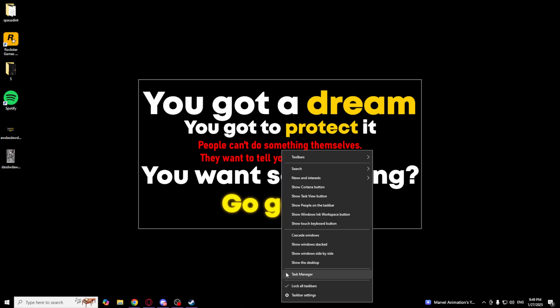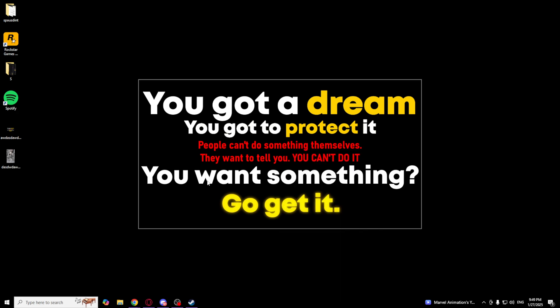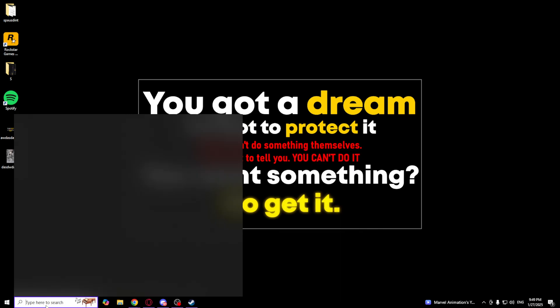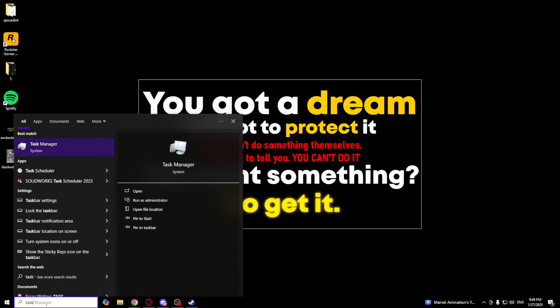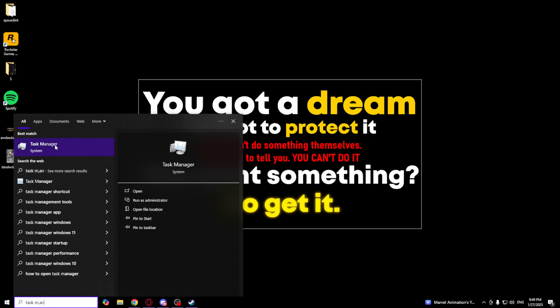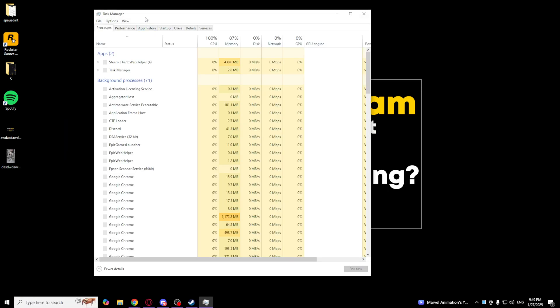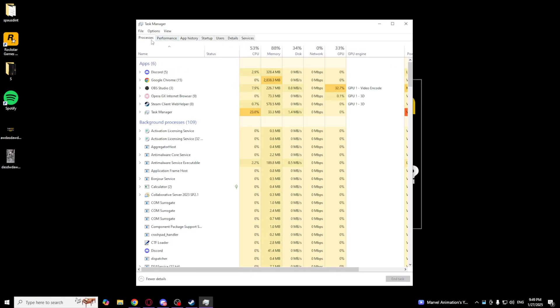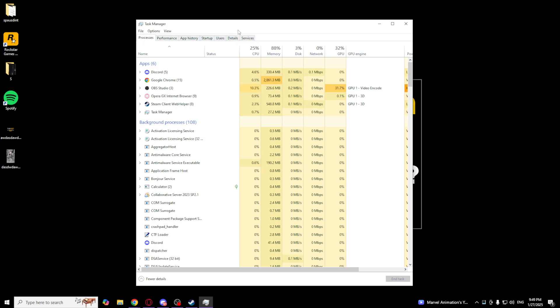And as you can see, there's Task Manager. Another way, you can go to the Microsoft Windows Search and type Task Manager. And as you can see, there's tabs like Processes, Performance, App History, Startup, Users, Details, and Services.